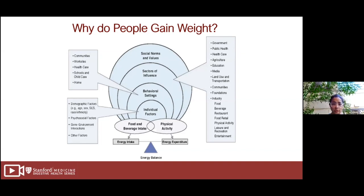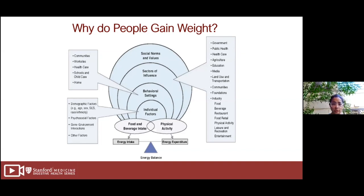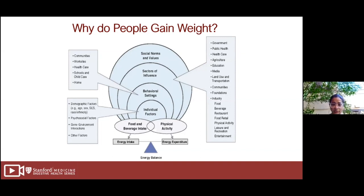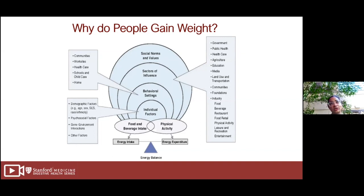A key take-home point is that this is a multifactorial problem requiring a multifactorial approach, as Dr. Ahmed will show at the end. When we talk about weight management, we consider food and beverage intake, physical activity — the equation of calories in versus calories out — but also our environment, individual factors, the choices we're making, behavioral settings, and broader societal norms that need to be addressed at a public health level.